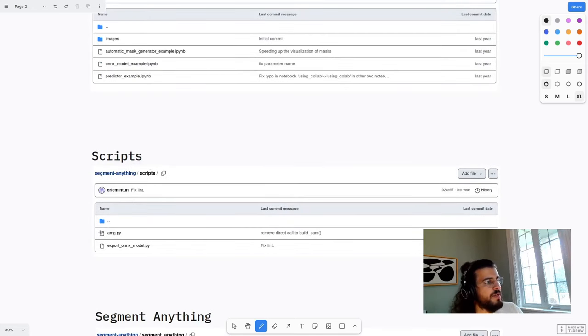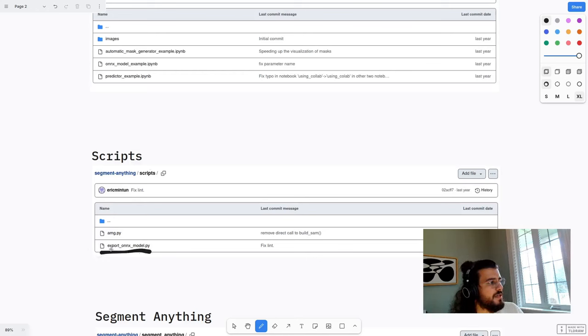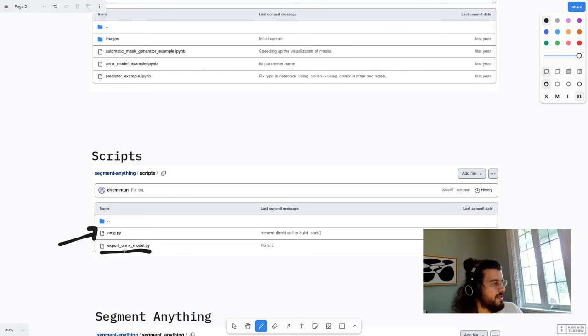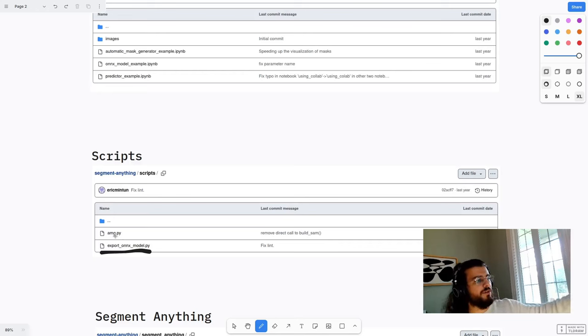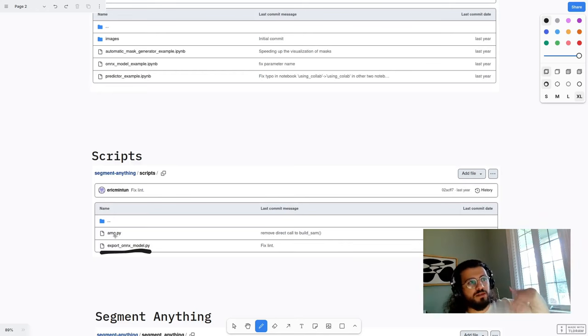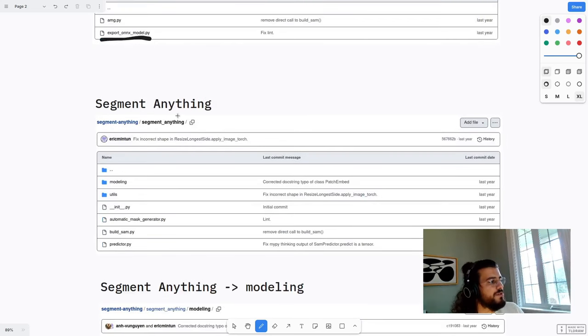Then you have the script folder. And in the script folder, it's hard to be important. There's two file mainly, there's this thing, and then there's this thing over here. This one is more important than this. We just take a note of it because when you look at the file, this is where a lot of the stuff to build the segment anything model are stored. After that, you have the main folder, which is segment anything.